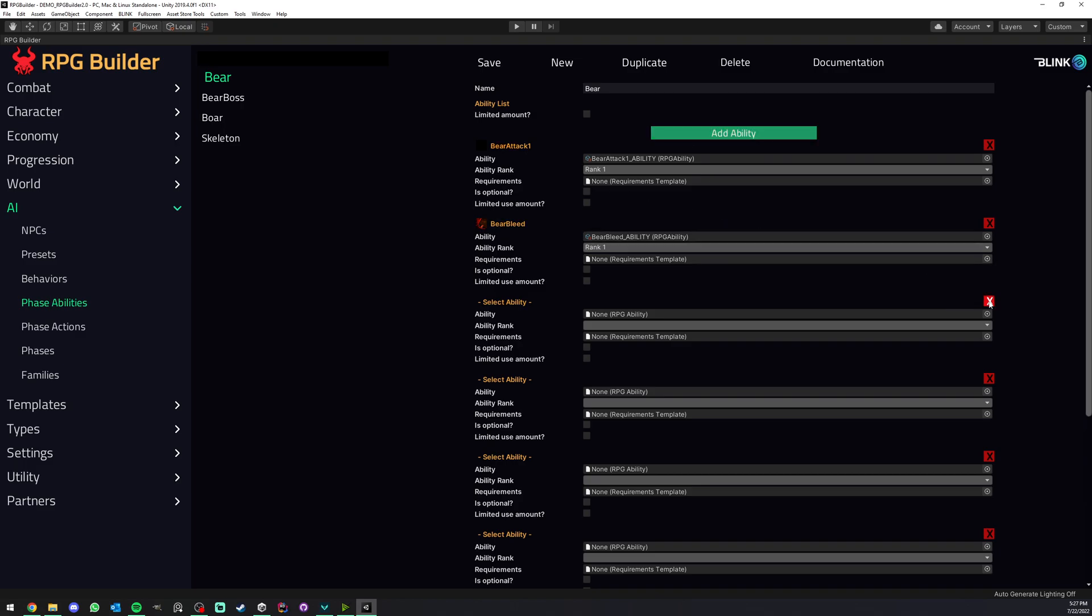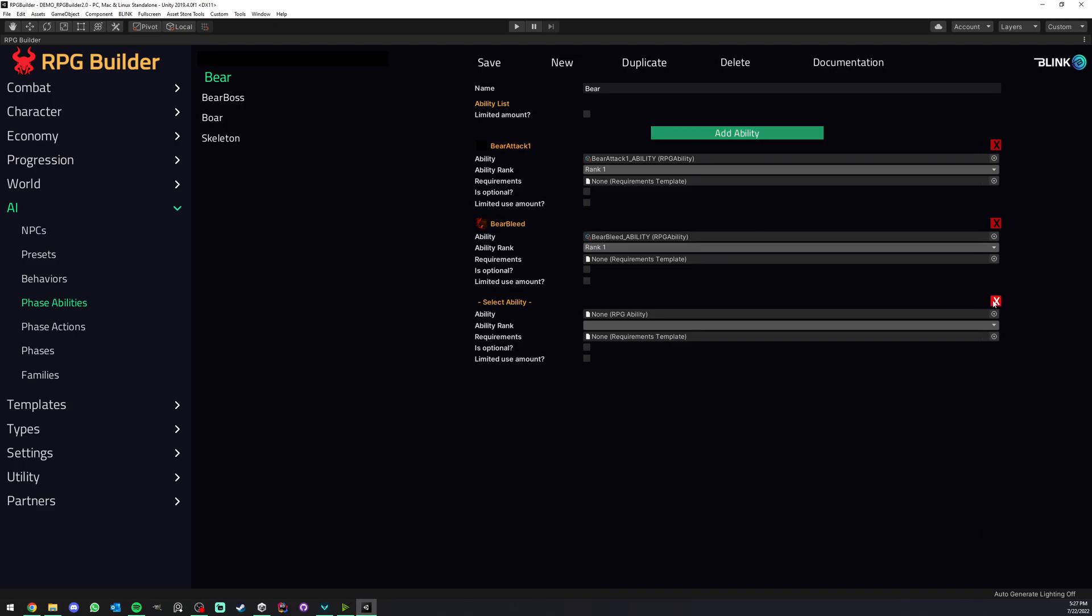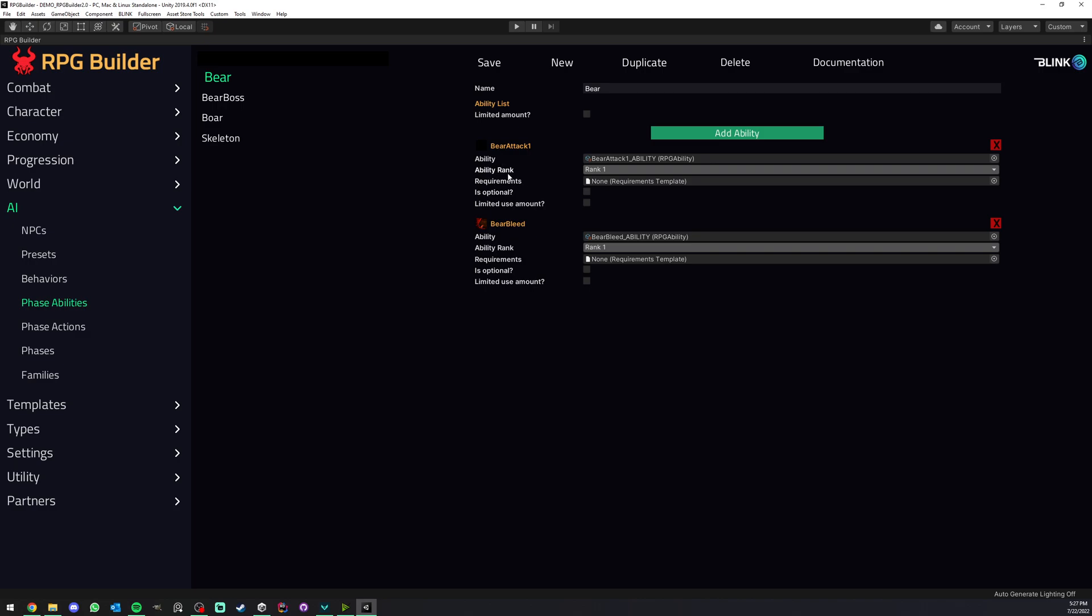But not only here we can define for example, well let's say in this case we have the bear. The bear has bear attack one which is kind of like an auto attack just attacking with his paw. But he also has an ability called bear bleed.